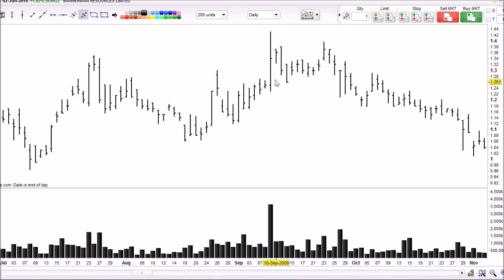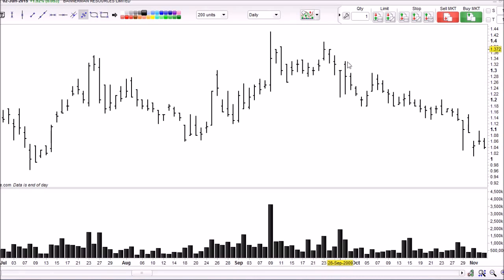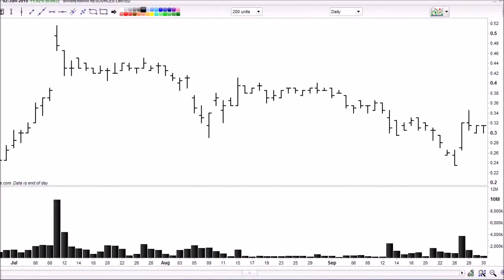We can also see here that the price moved back up into this area on this bar, attempting to get higher again but failing miserably on much lower volume. That would have been the good point to go short, as we can see what the result was after that.